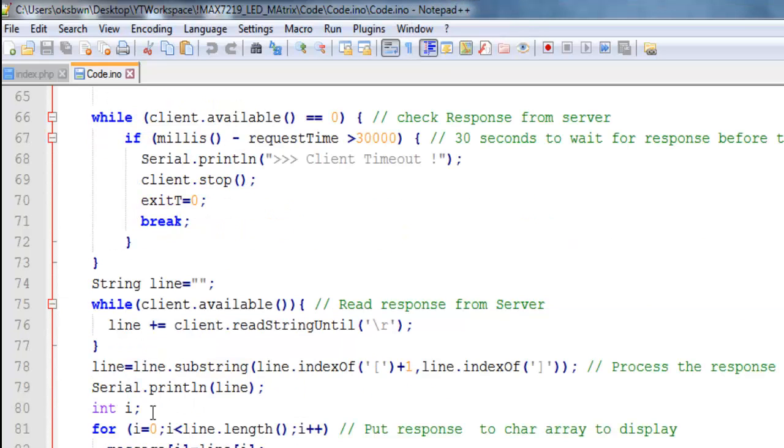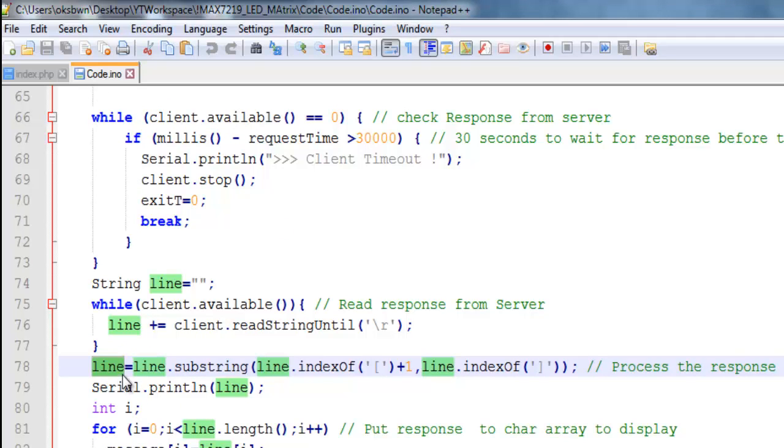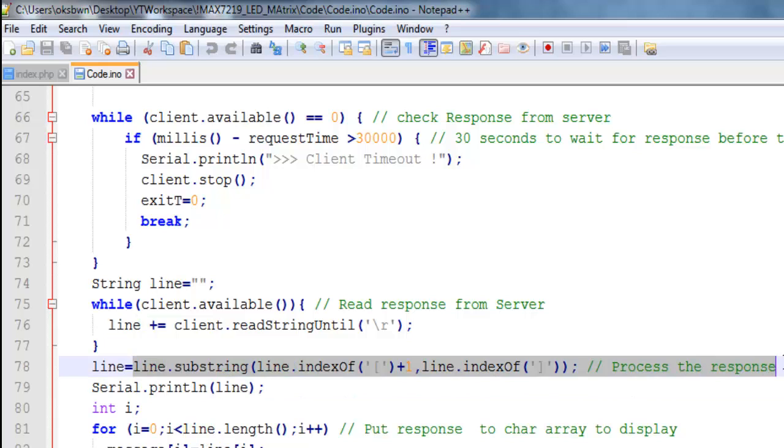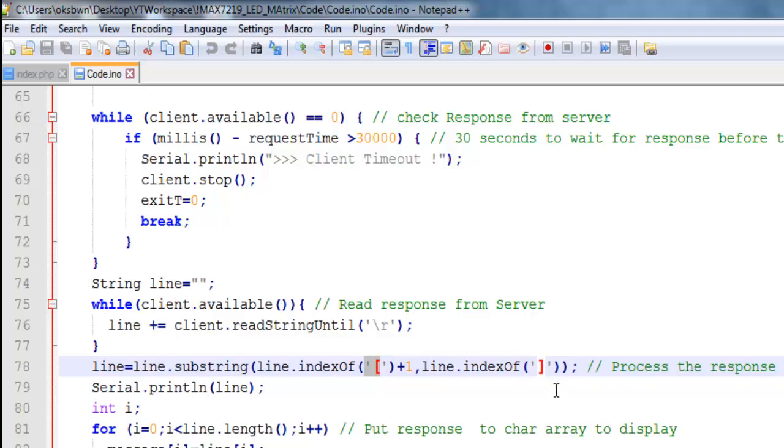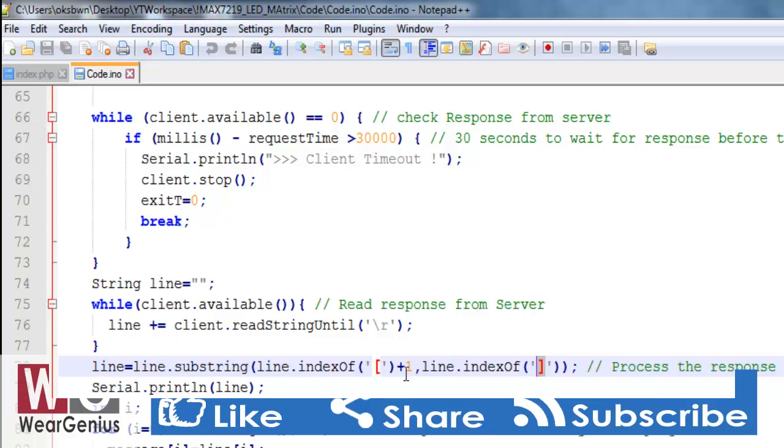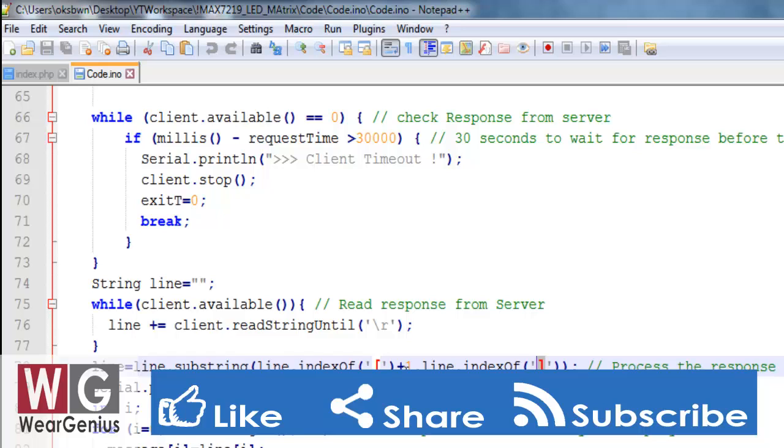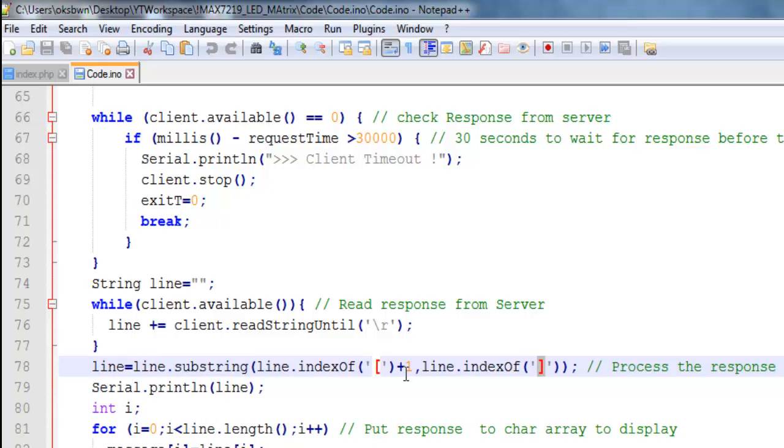Then after WiFi begin it waits till it gets connected. Then prints out the IP address. Then over here I have used display.sendIntensity 15 which is like 15 is the highest according to the library that I have used. And it can take value from 0 to 15 so you can change this if you want.